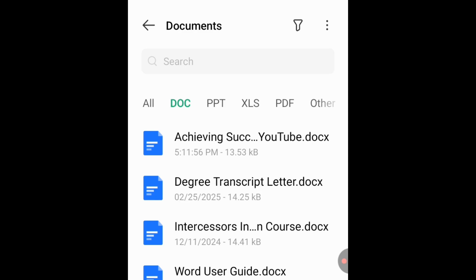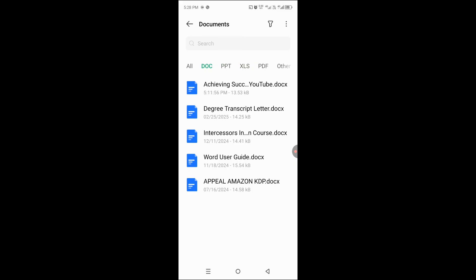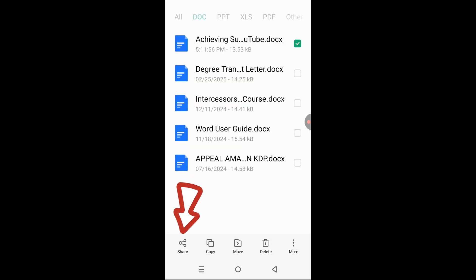Long press on the file for it to be selected. Then you will see the share icon at the bottom left.